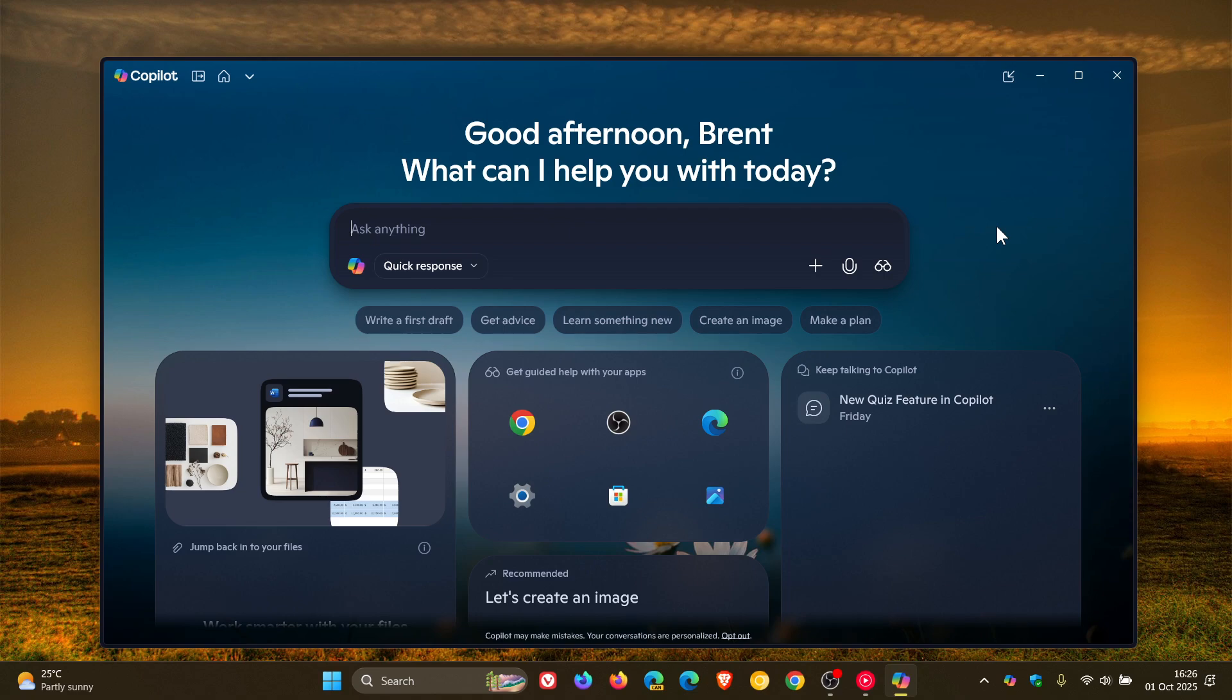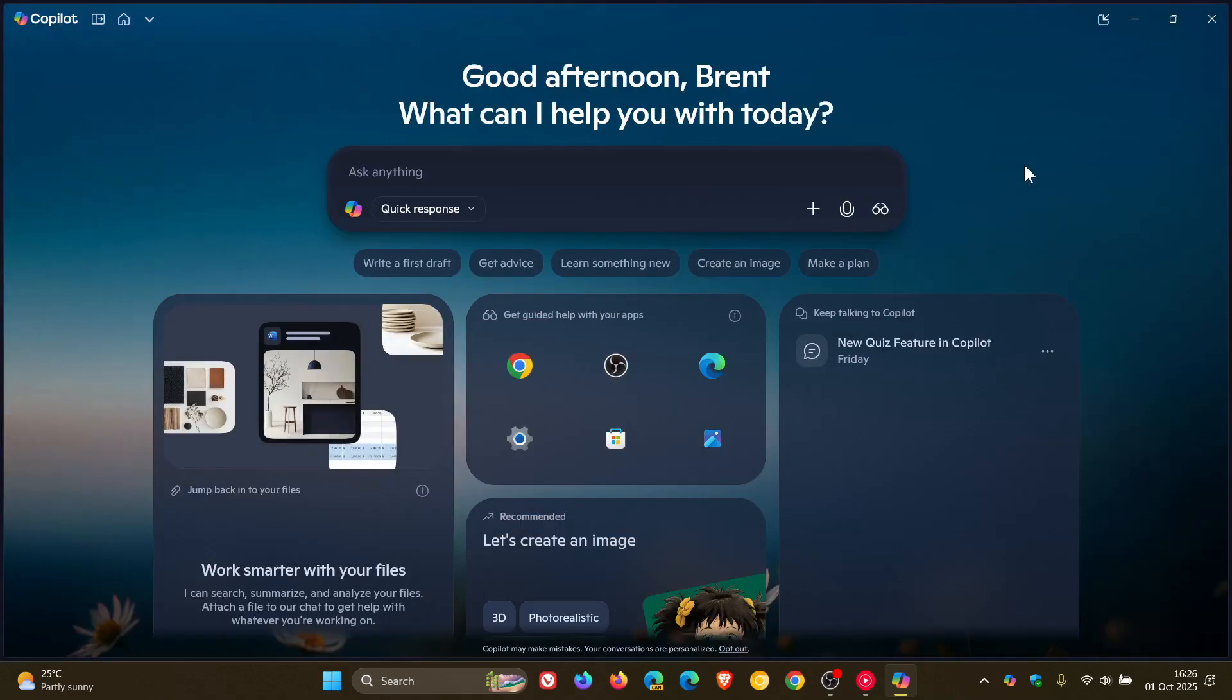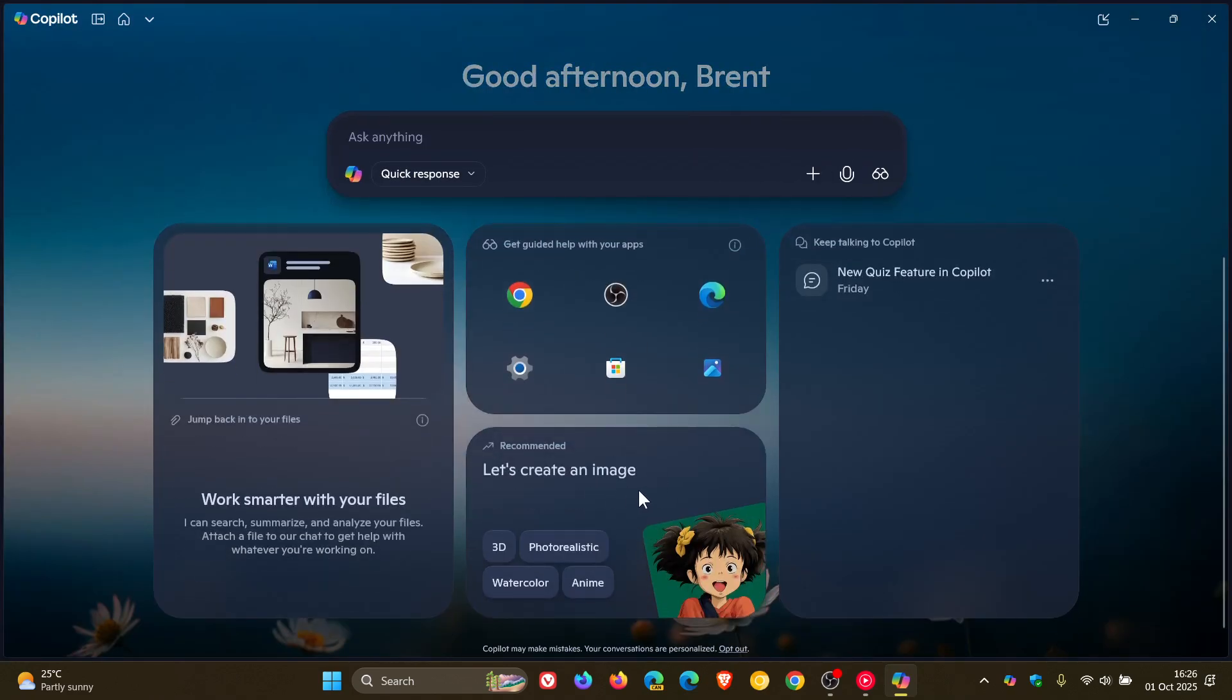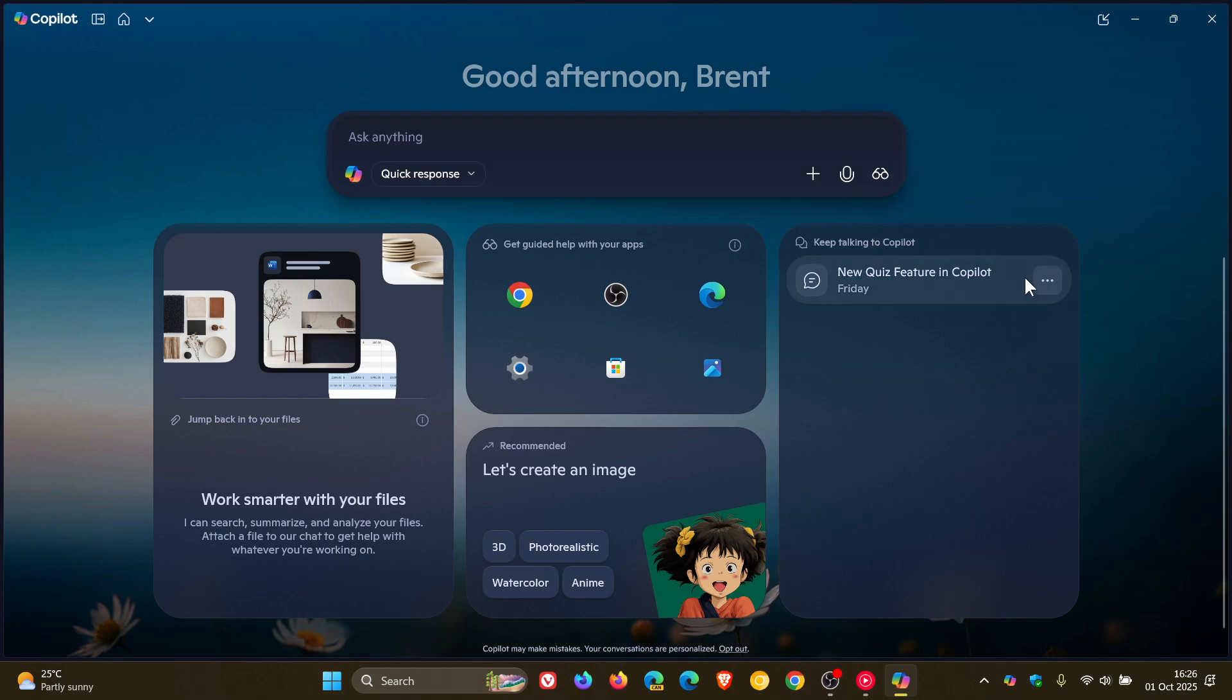Below that, you can create an image and you've got some suggestions. Here you can keep talking to Copilot. This has basically got your past chats. Very interesting, very different to what it used to look like.